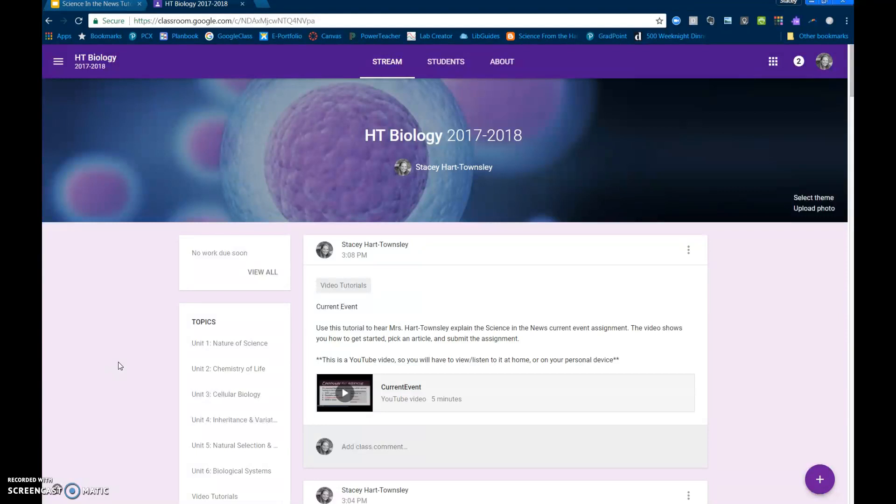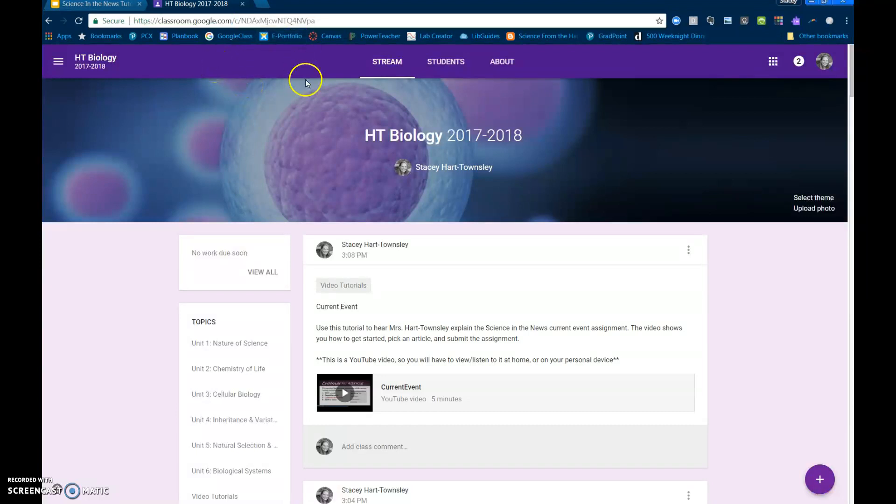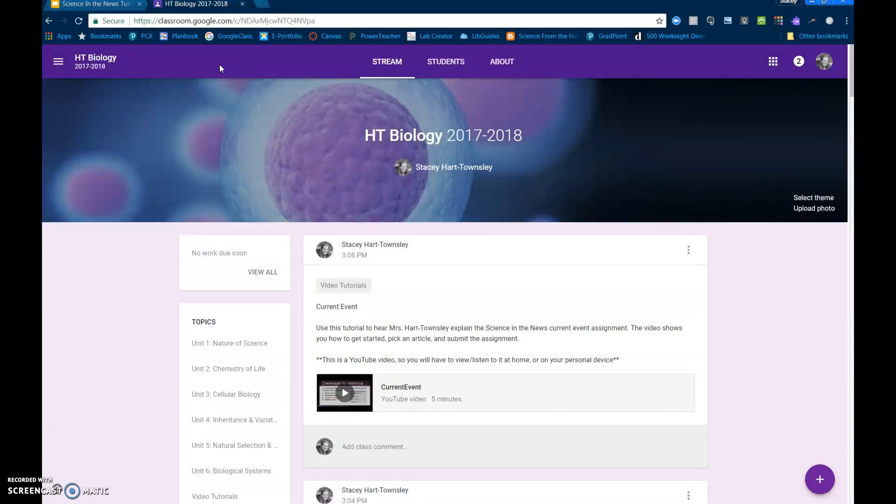So the first thing I need you to do if you're on your Chromebooks is go to classroom.google.com. If you're on your smartphones, just go to the Google Classroom app. You can pause the video while everybody gets there.